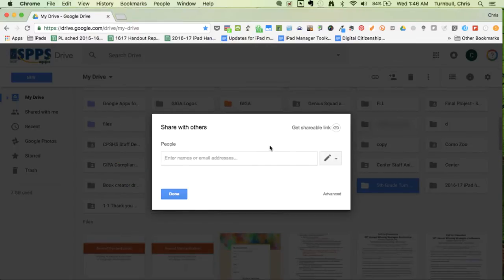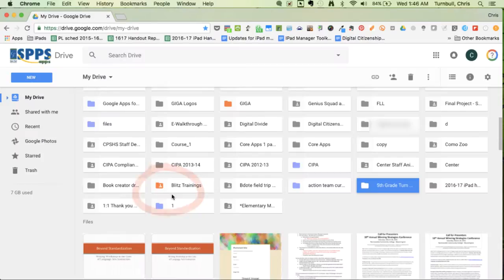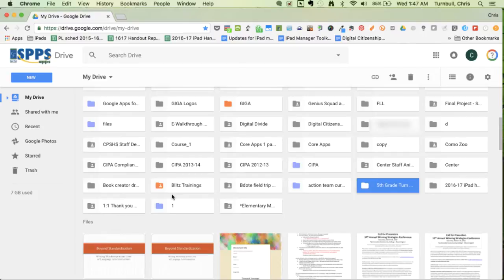After you've added all of your students' Google email addresses, you can tap the done button, and now that shared folder will be available in their own Google Drive, and they'll be able to select it to upload their Notability notes to turn them in to you.